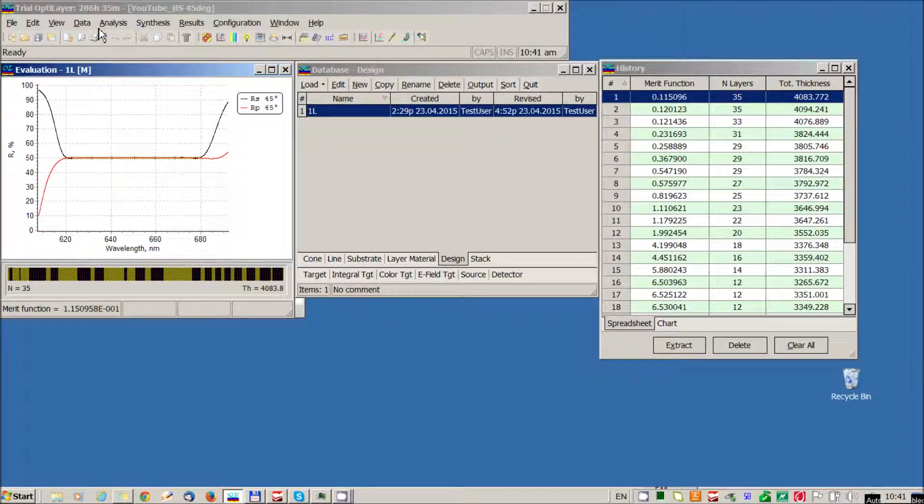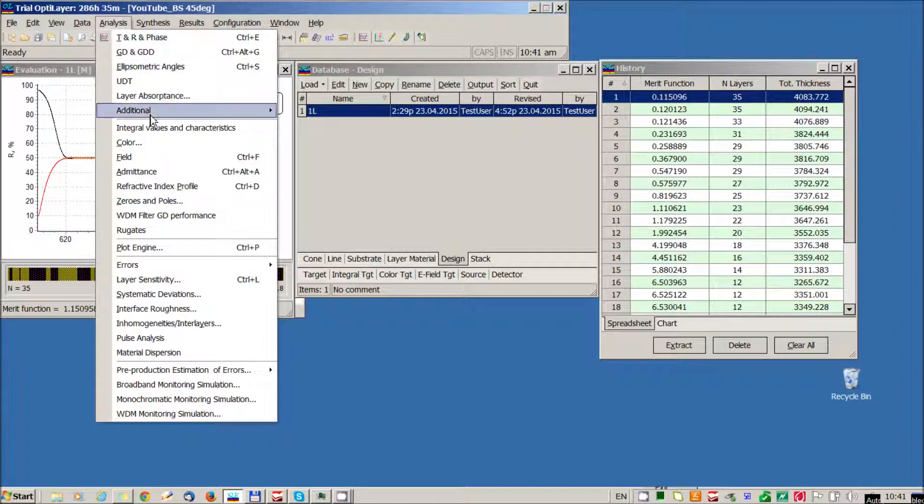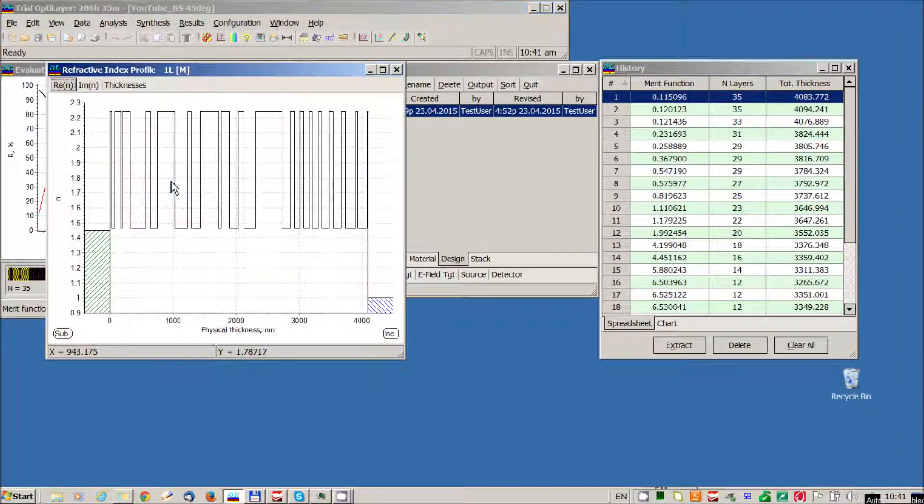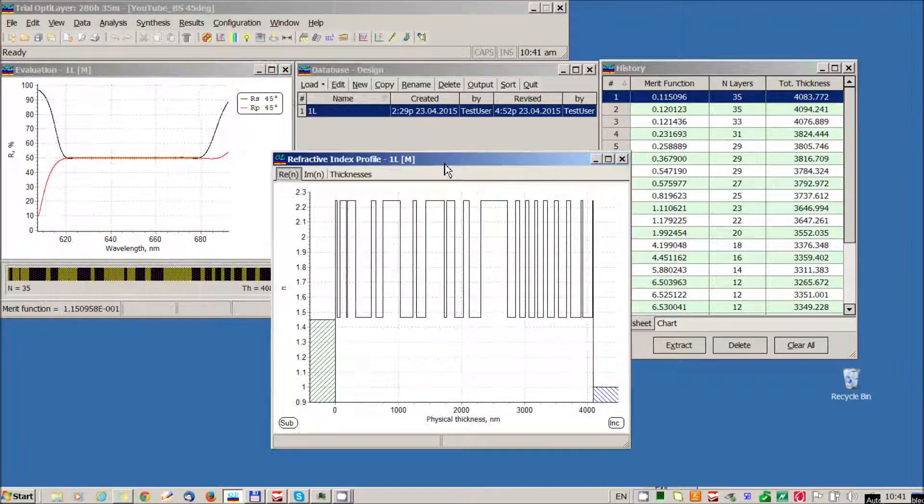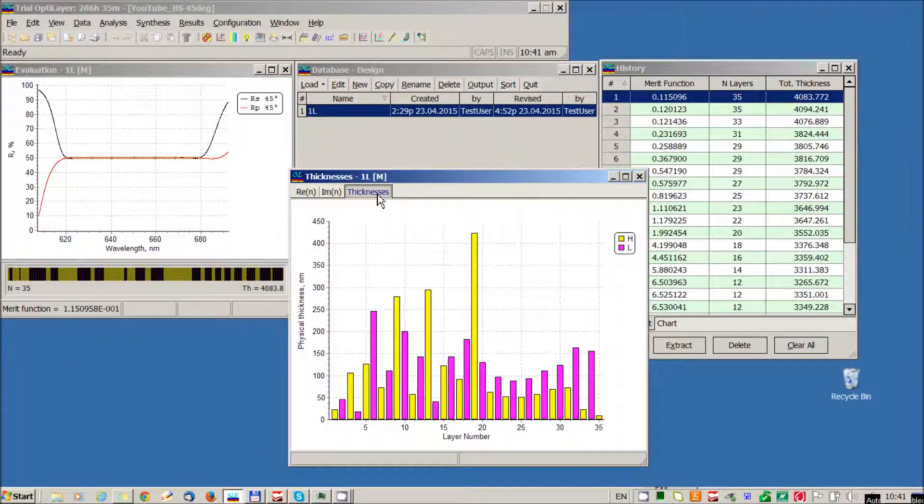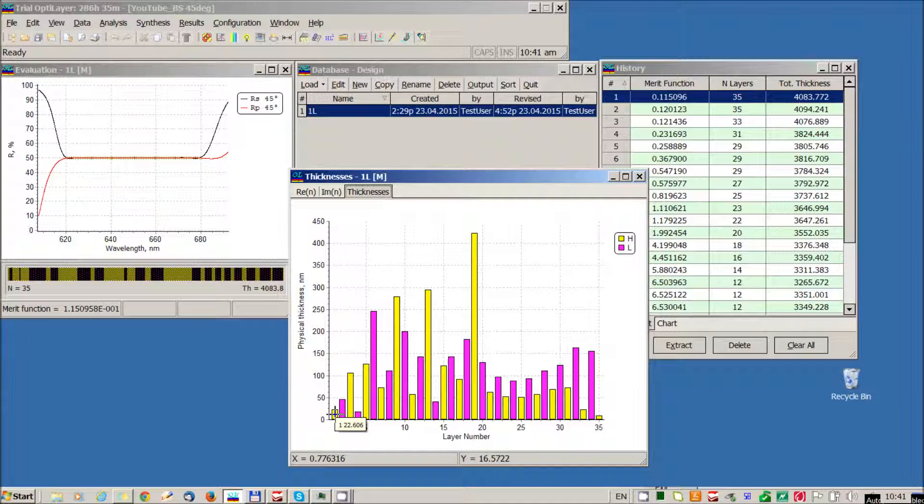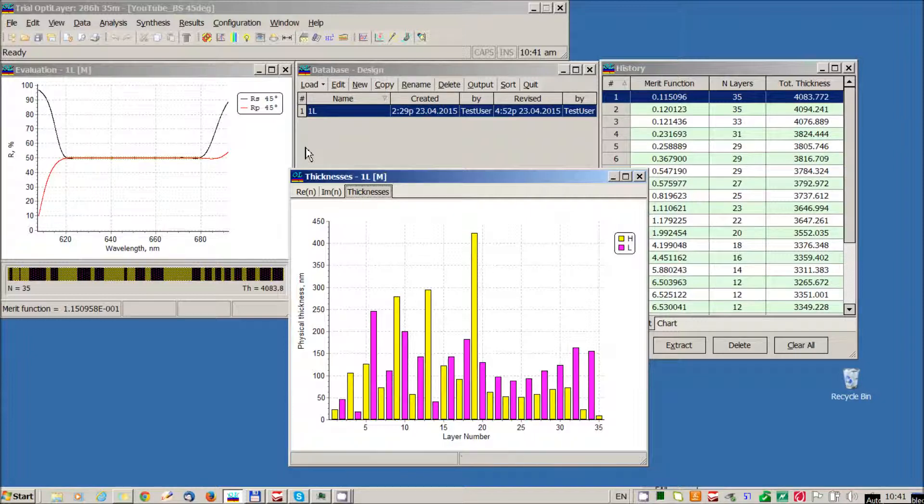And what I can see now in the refractive index profile is that there are quite thin layers. 20 nm or even 8 nm. And I would like to remove these layers.